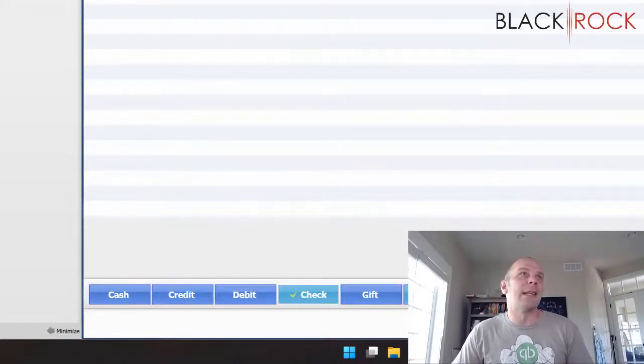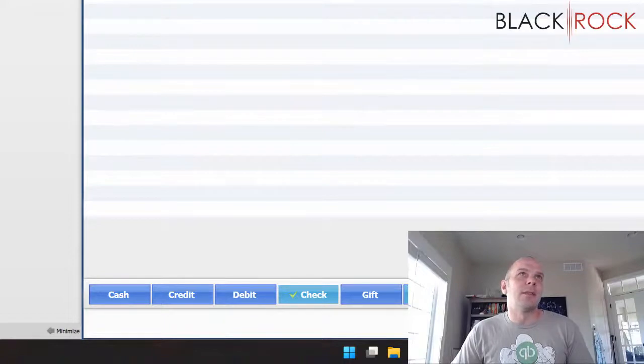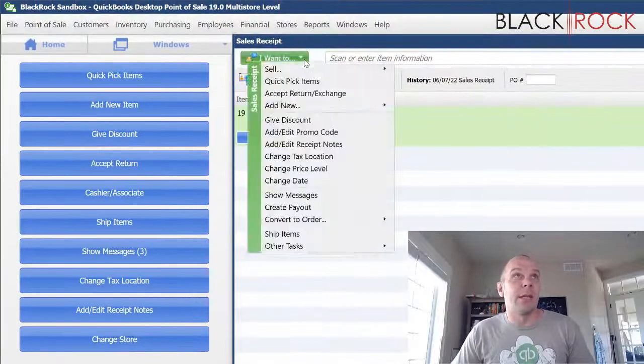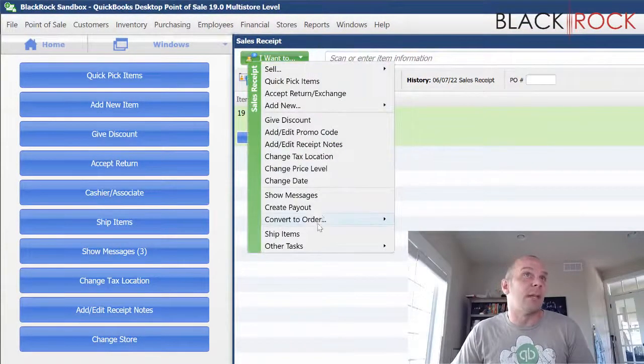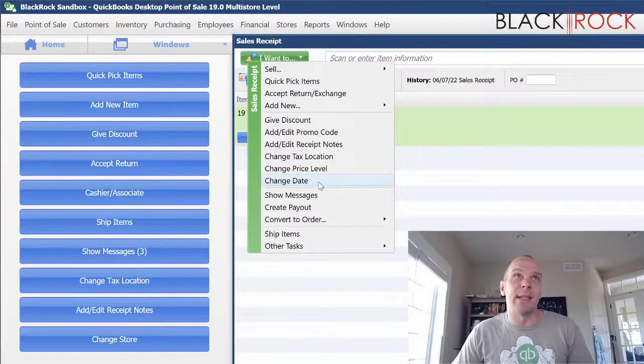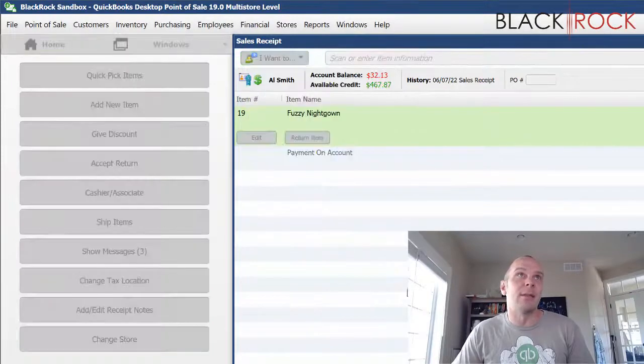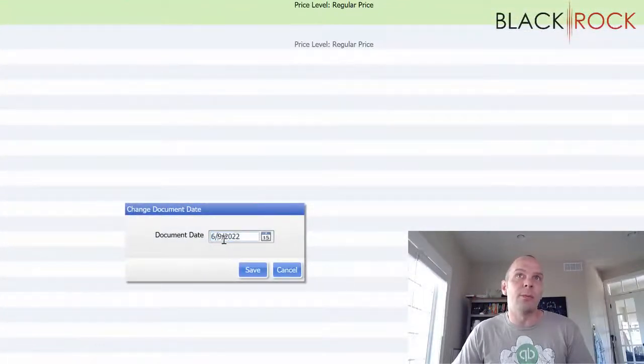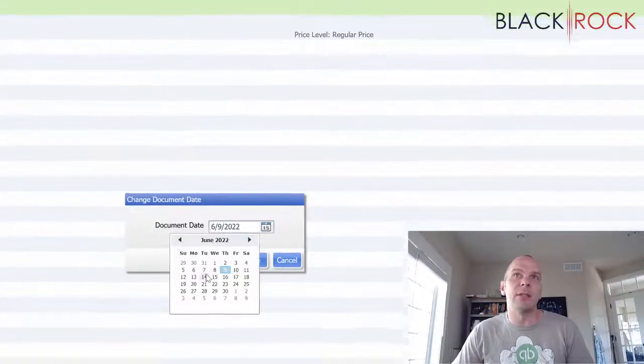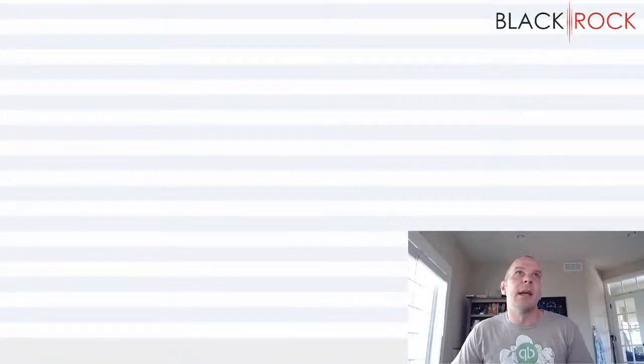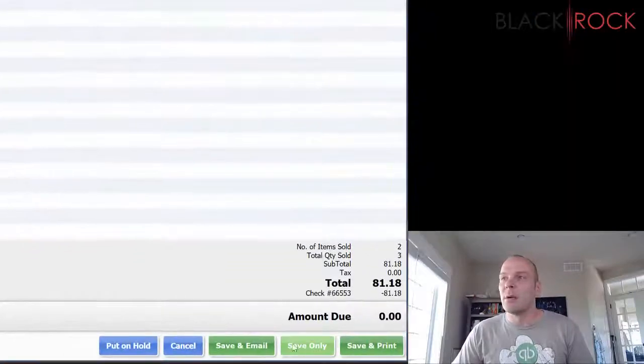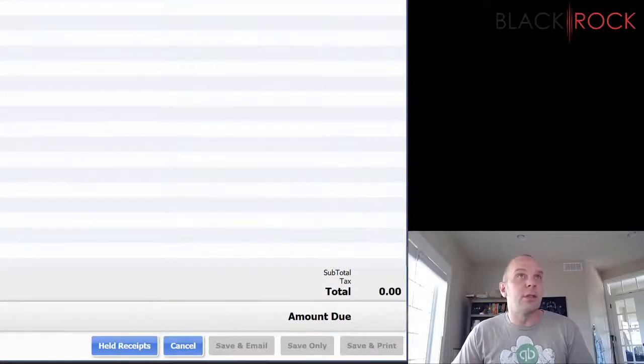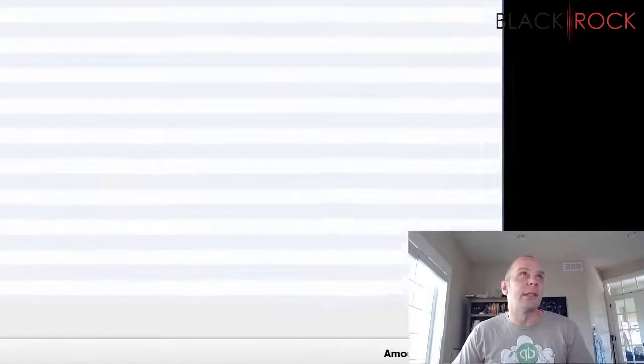So, we're saving that. And then, of course, since this was from two days ago, I'm going to go on the I want to menu and change the date right here. We're going to push this back to 6-7, because that's the day it happened on. And that should be everything. Okay. We'll save our new version of the receipt.